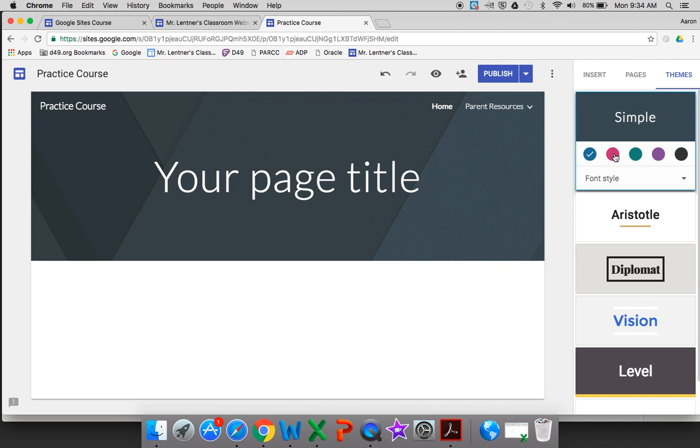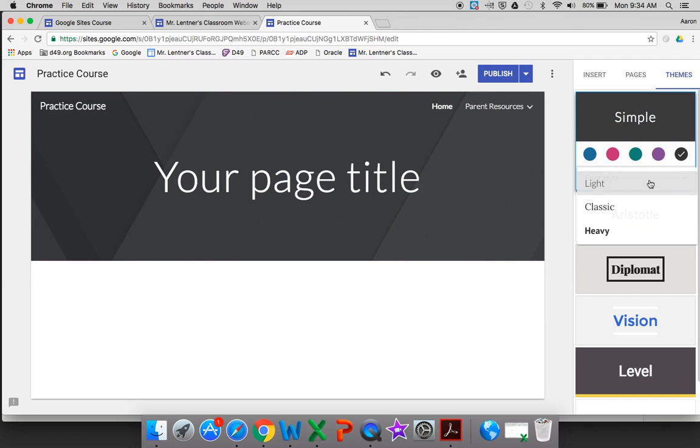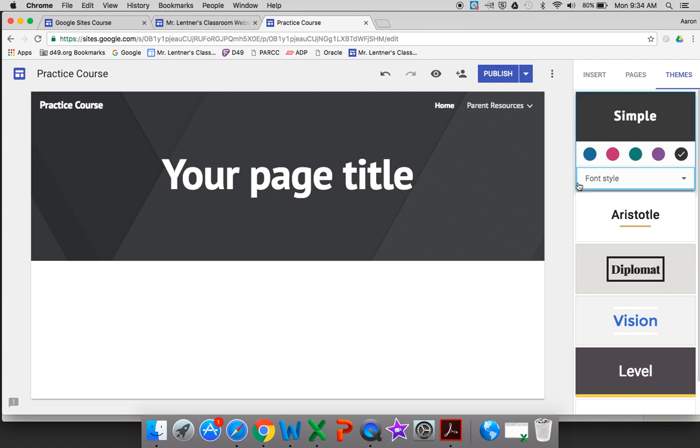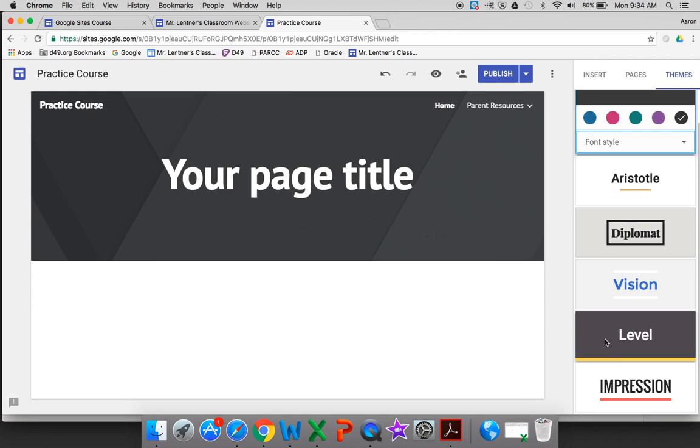And then you can change the color there and then the font style. So pretty limited choices, but what's nice about it is when you do choose one, it will change everything in your site that you've already made and make it look really nice.